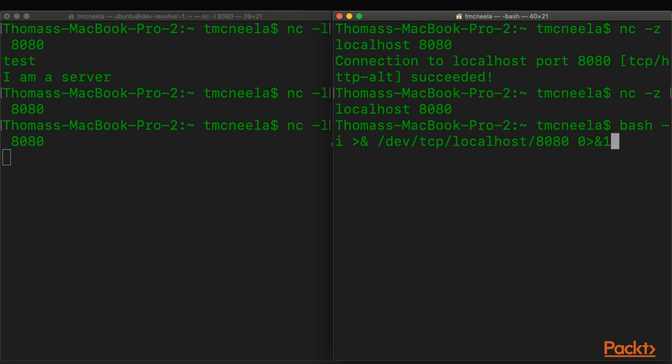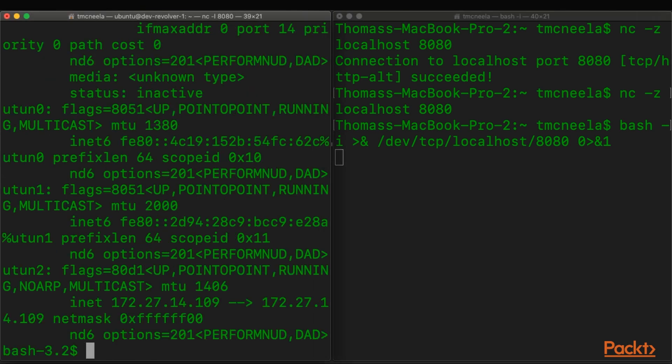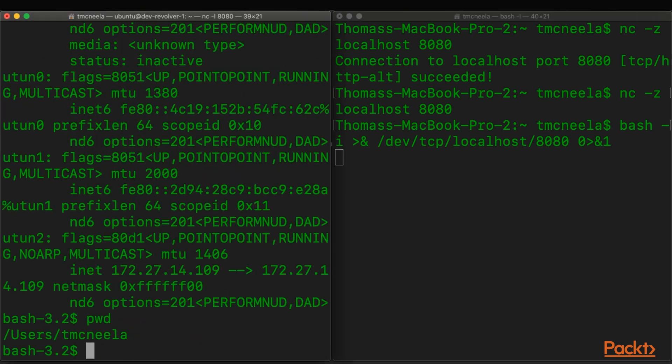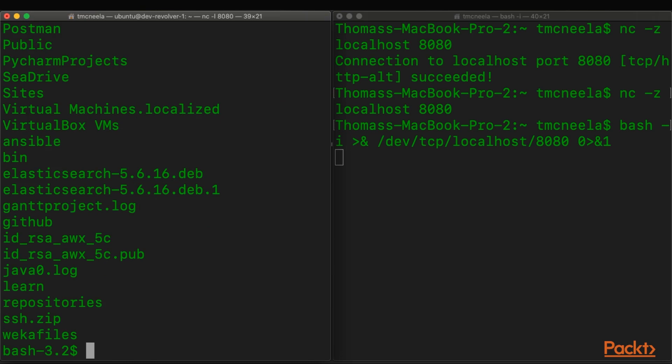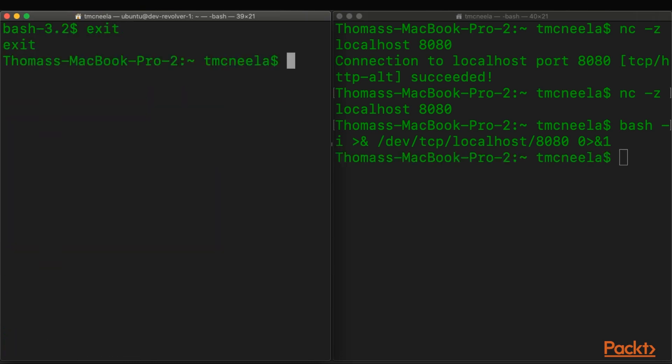So let's try this out. And you can see we immediately get a shell on the server side.